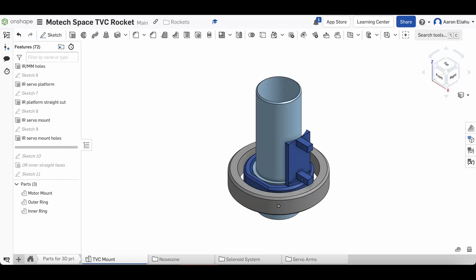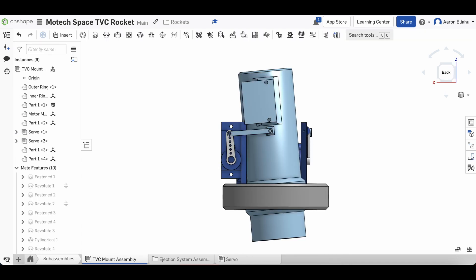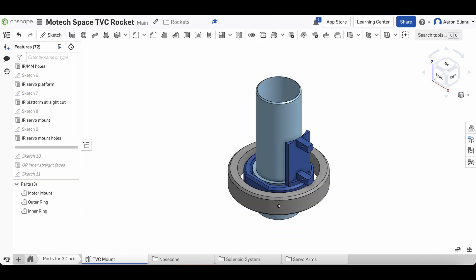Then I started working on the platforms for the servo motors. For the inner ring platform, you can see the outside part is flat but the inside is curved. I did this to allow for the motor mount to rotate five degrees. The platform is pretty much as short as possible while allowing the servo to sit on top of the ring. This was to reduce flexing, which was a big problem with the old design.